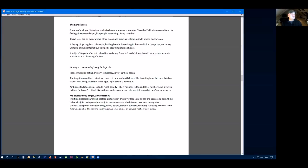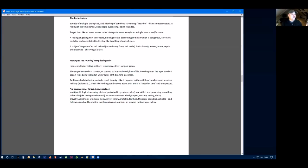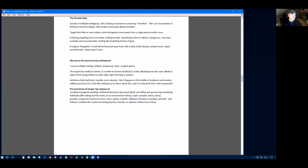The whole ambience for this felt technical, outside, rural, happens in the middle of nowhere and involves the military. She also says there are multiple biologicals working and they're protected and clothed in gray. They're skilled and they're processing something. It's in an environment which is open, outside, messy, dusty and gravely. They're using tools which are noisy, silver, yellow, metallic, toothed, sounding and a vehicle.